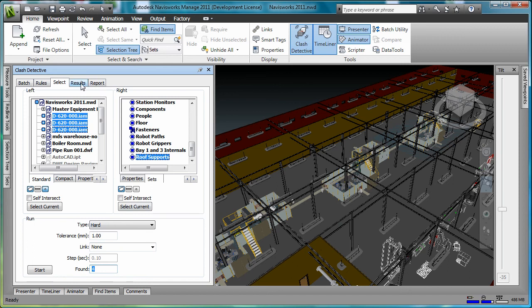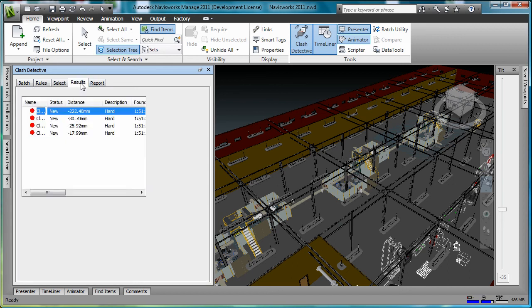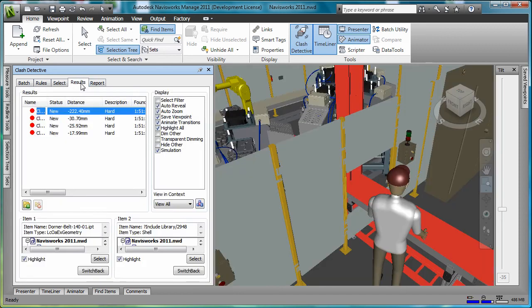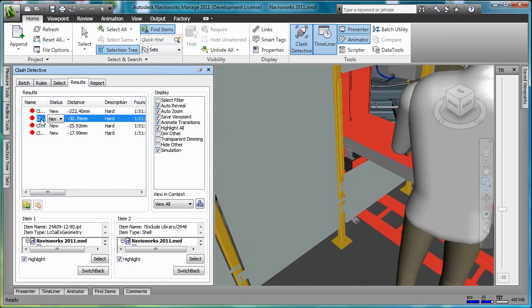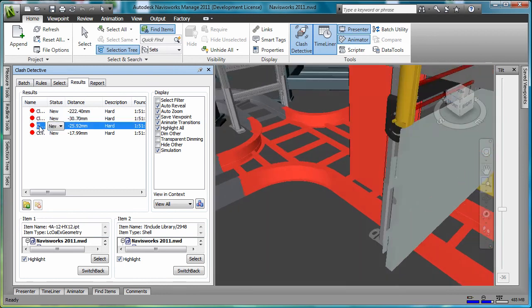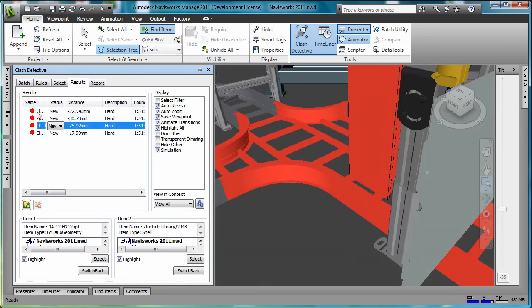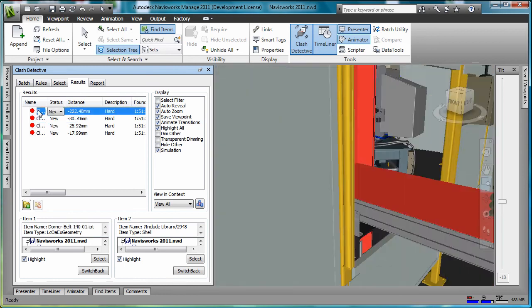The results tab gives us a list of all the interfering objects. As we click through the interferences, they are highlighted on the screen.